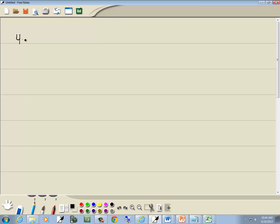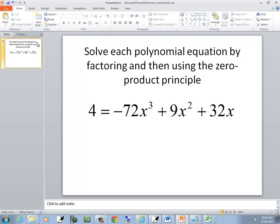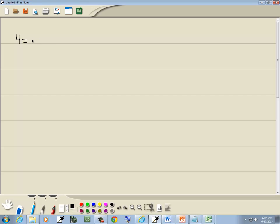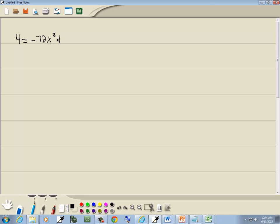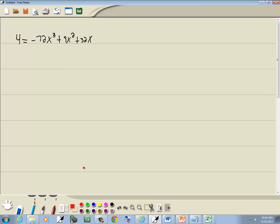We've got 4 equals negative 72x to the third plus 9x squared plus 32x. Now to use the zero factor property, you have to have zero on one side. So I'm going to take these three terms on the right side and move them to the left side.